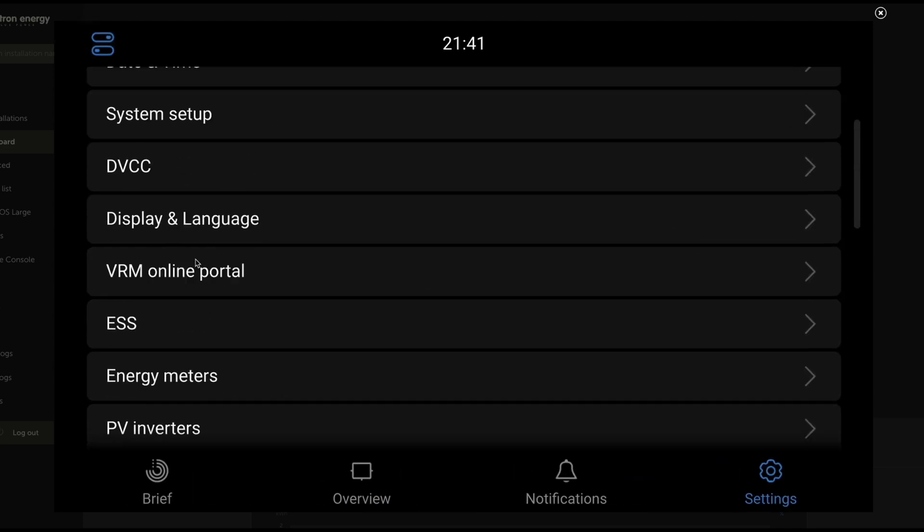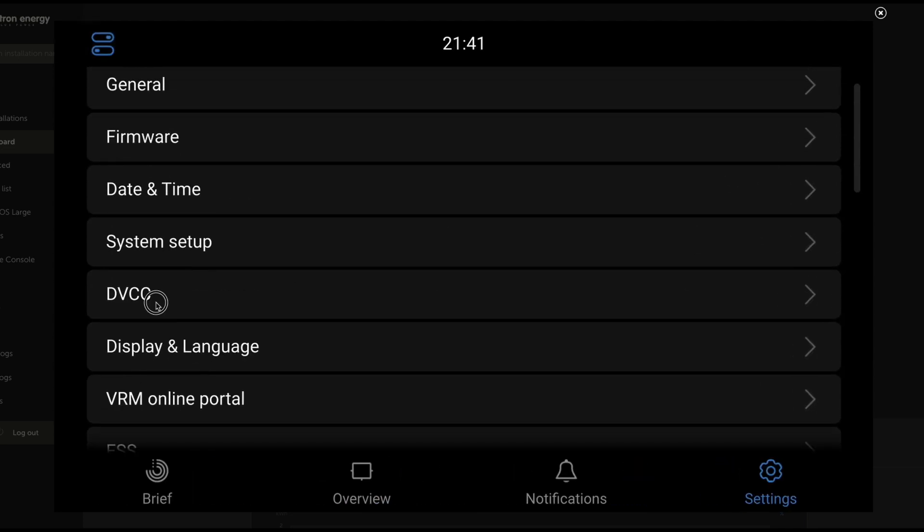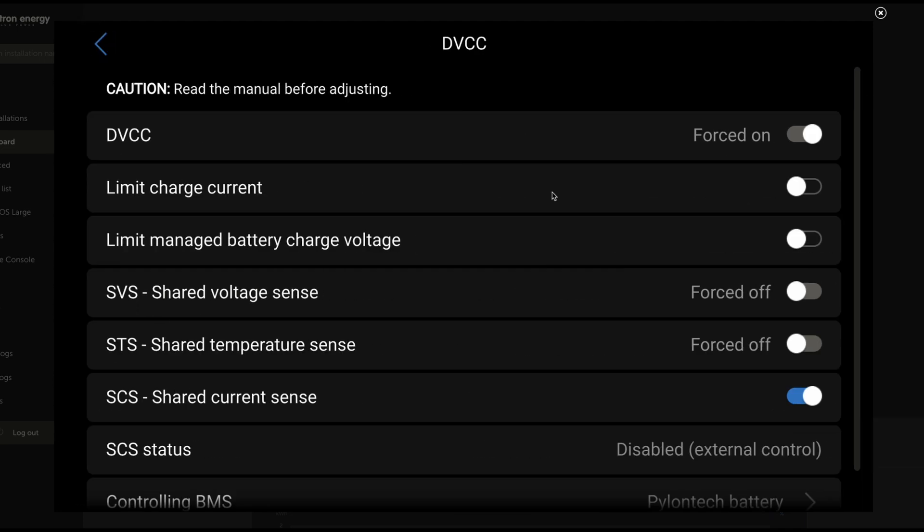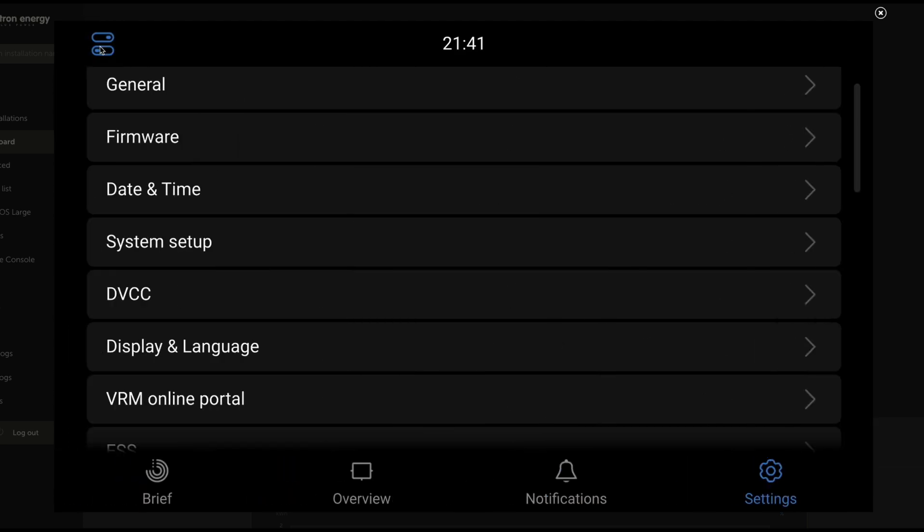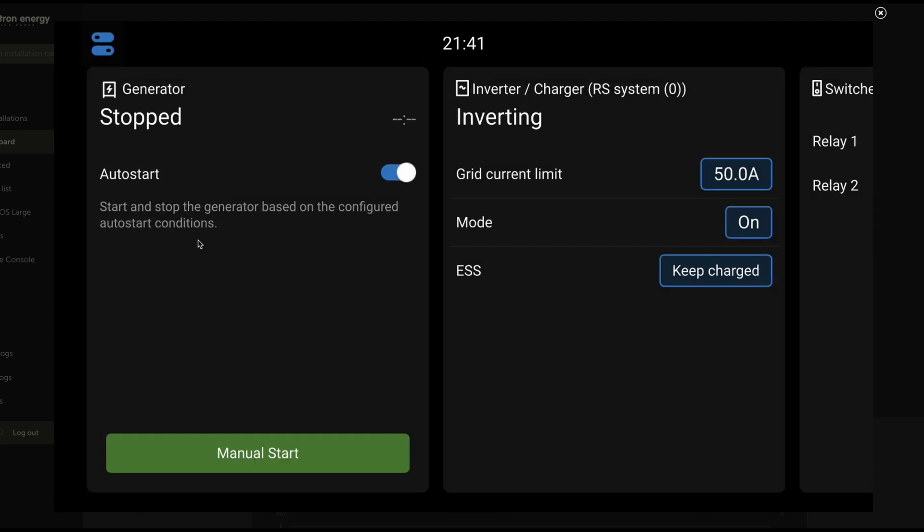Now I want to take a look at DVCC. We've gone through DVCC. You're familiar with it already. If you have seen any of our other videos talking about DVCC, this controlling BMS, this pylon tech battery is what is making the decisions for charge status when we are looking at our generator.